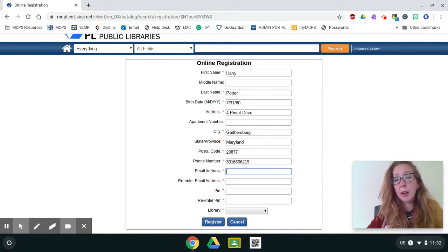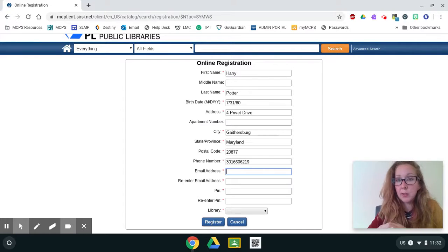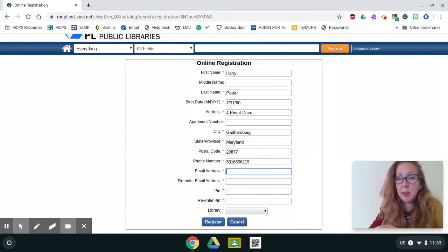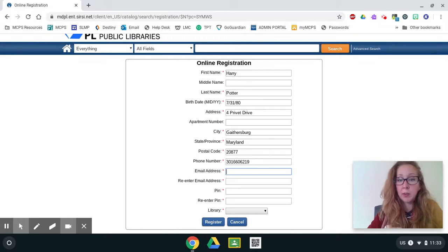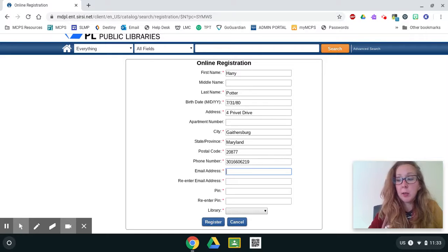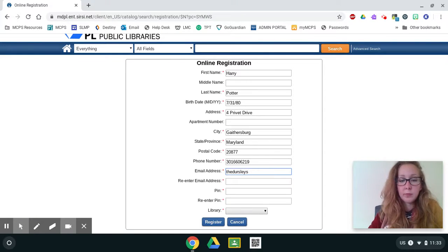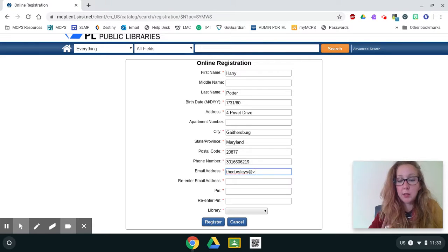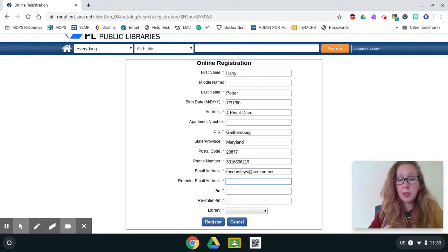So your parent has to type in their email address or a personal email address. You cannot use your MCPS email. It is blocked. It will not let you get any emails from the library. So go ahead and type in your personal email address or your parent's email address. I'm typing in his guardians. And then you're going to type it in one more time.